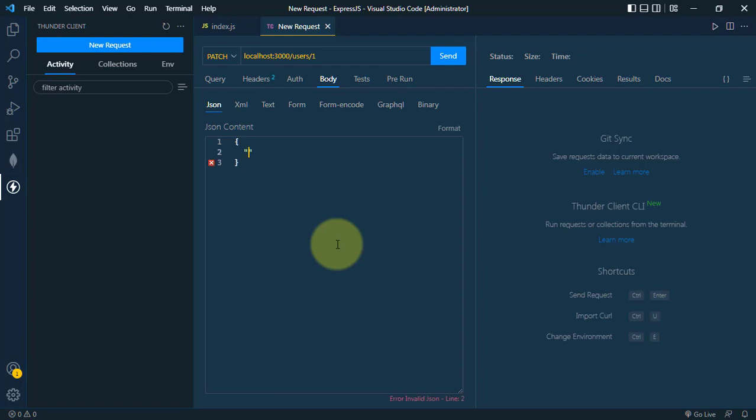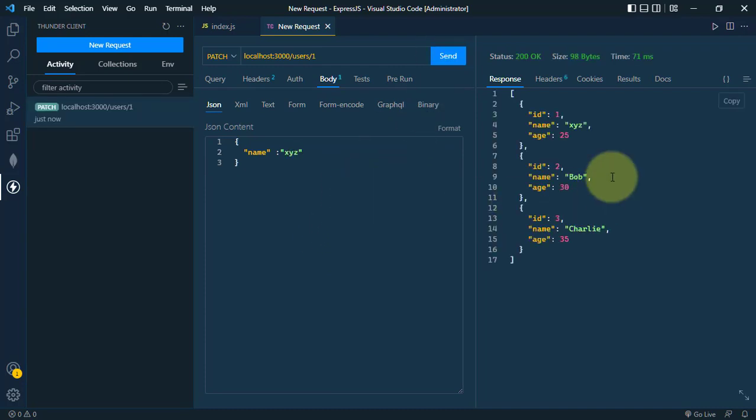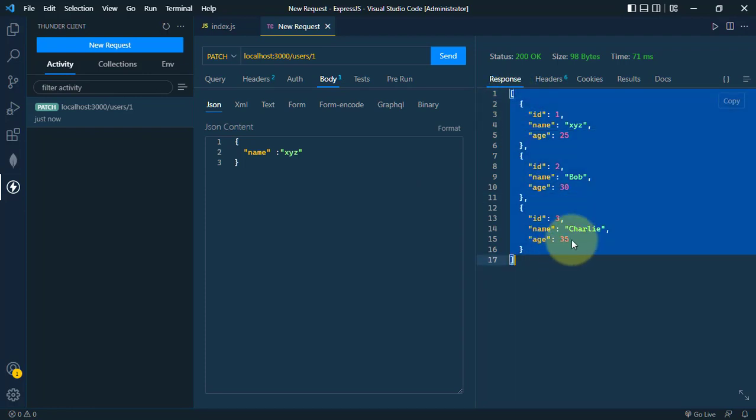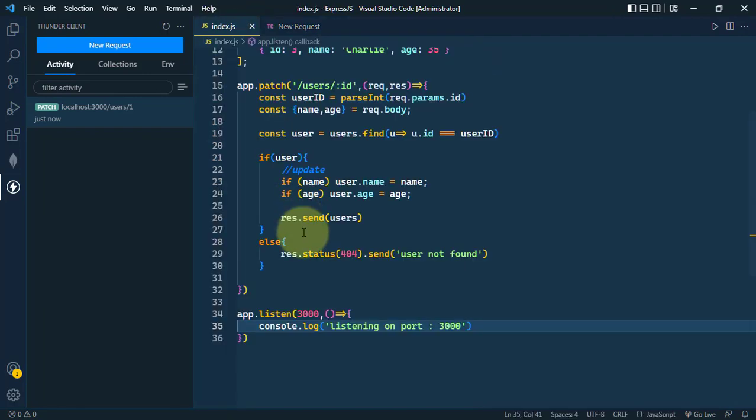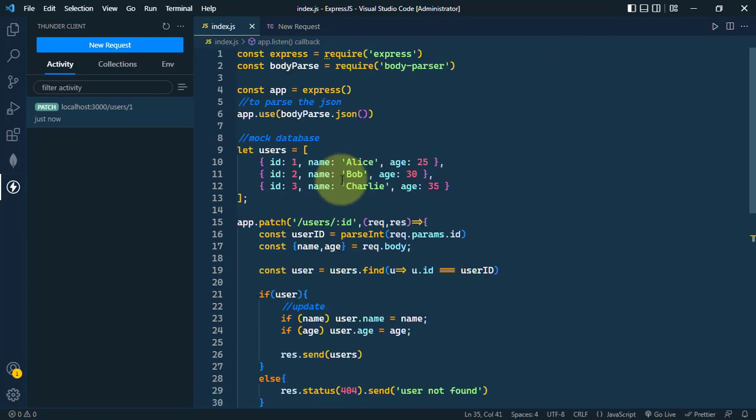So let's update the name to XYZ. Now just click on send. So you can see we're getting this new array where we have the name XYZ, which was initially Alice.